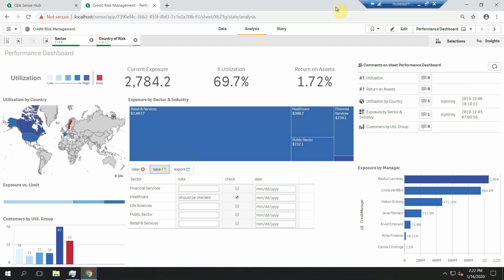As you can see, here is a Forms object that contains editable fields on a sector level. You can add some notes, checks, or dates, for example when it's something like a task.